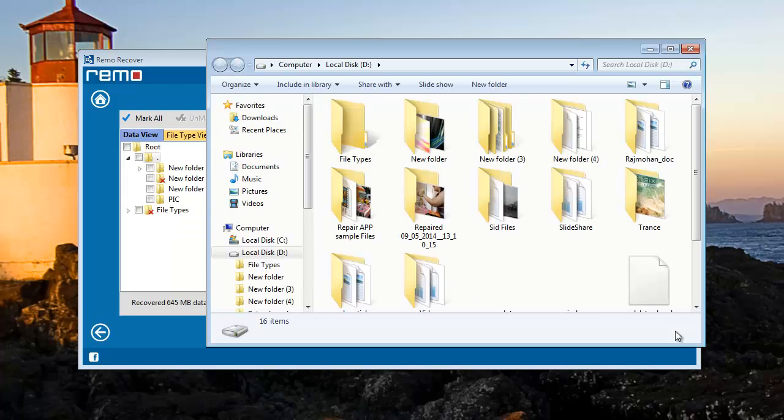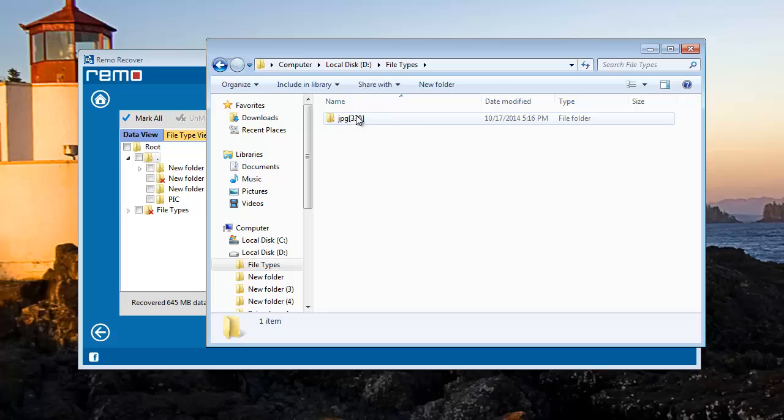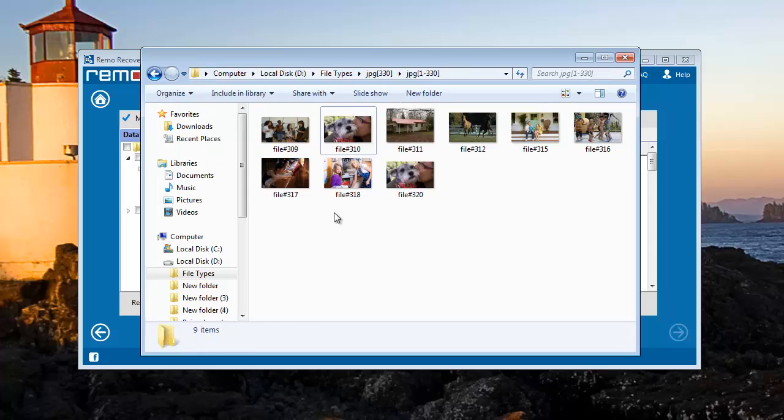It immediately takes you to the location where the files are saved. These are all my deleted image files which are restored now.